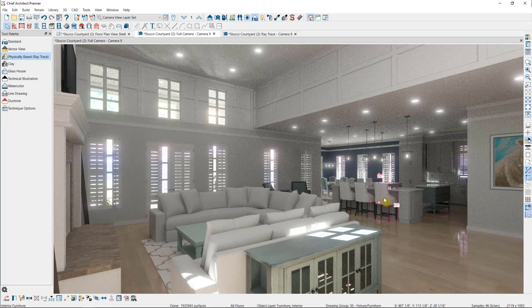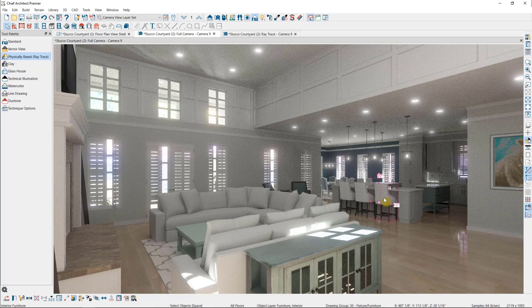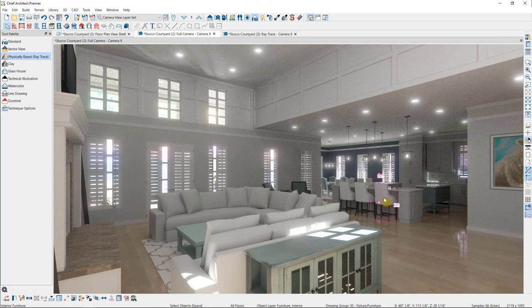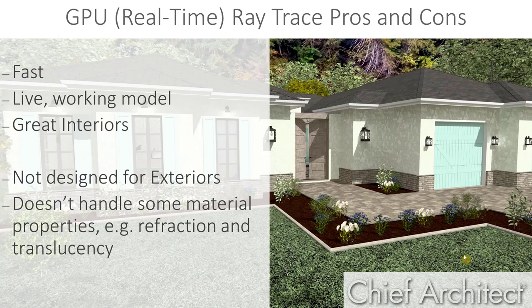So typically, we don't want to be actively designing in this view, because the camera refresh would become cumbersome. But this is a great option for providing photorealistic renderings of interior views.